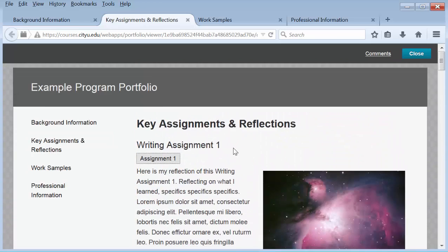There are two basic types of artifacts: those that are uploaded from your computer as a doc or PDF, and assignments pulled from a course that include the assignment, grade, rubric, and instructions.